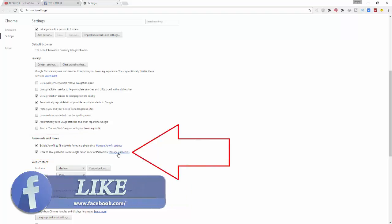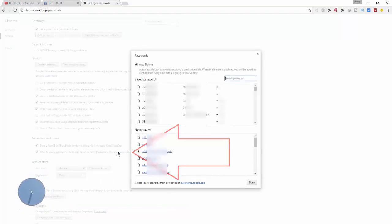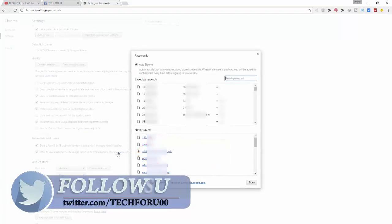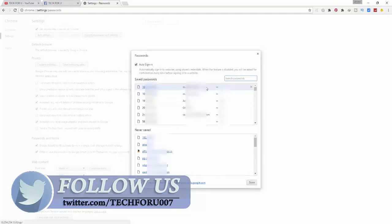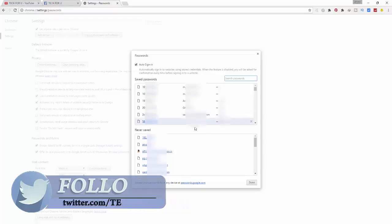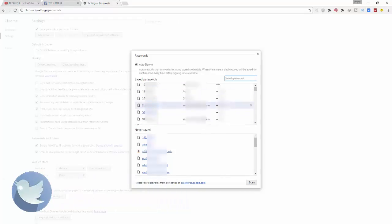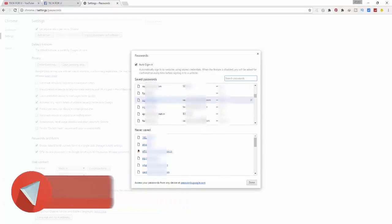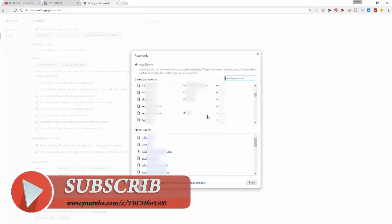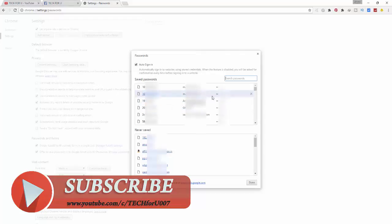So here you can find all the saved passwords like your router password, Facebook password, and all the websites which you visited recently or previously. Now let's see a password. For that, click on show.